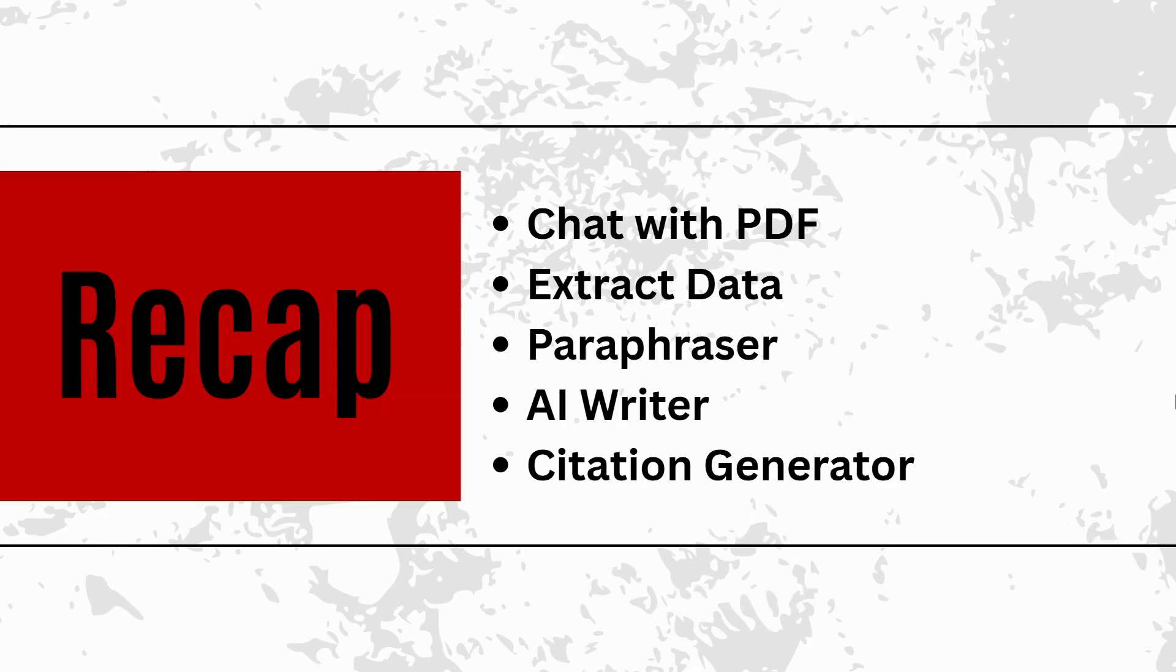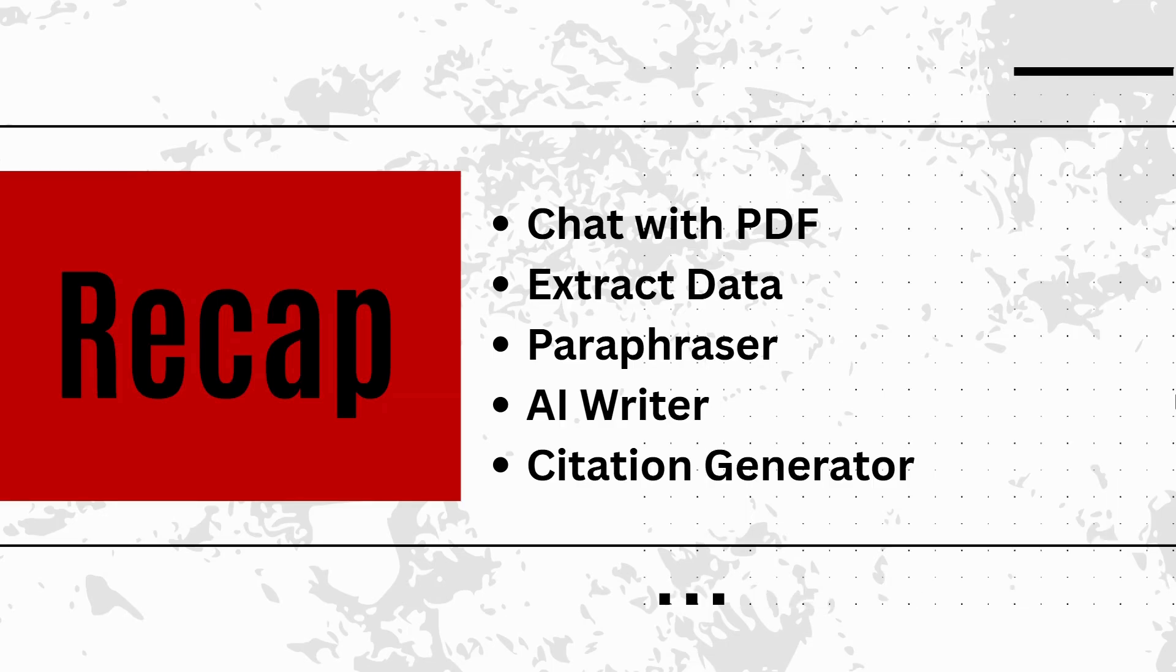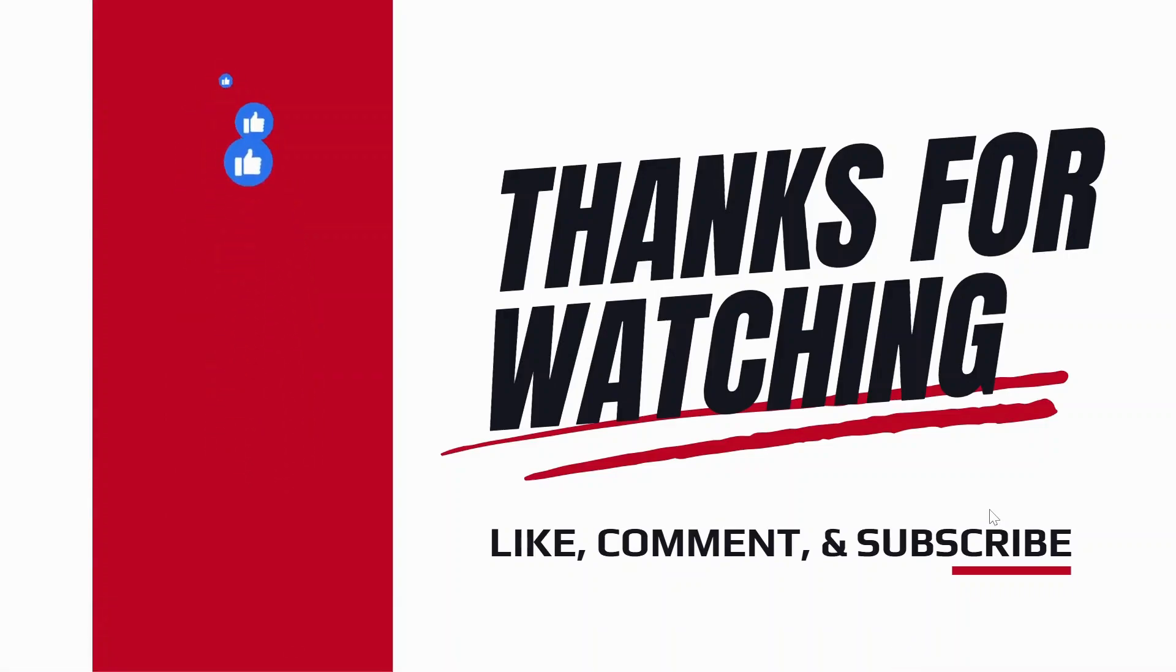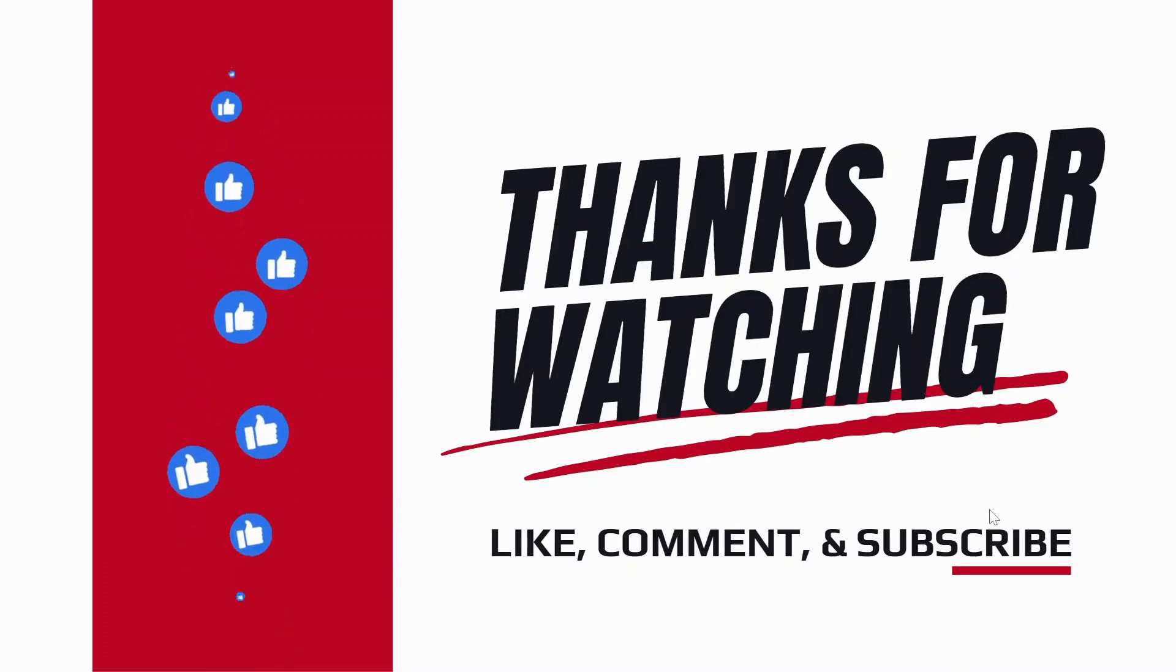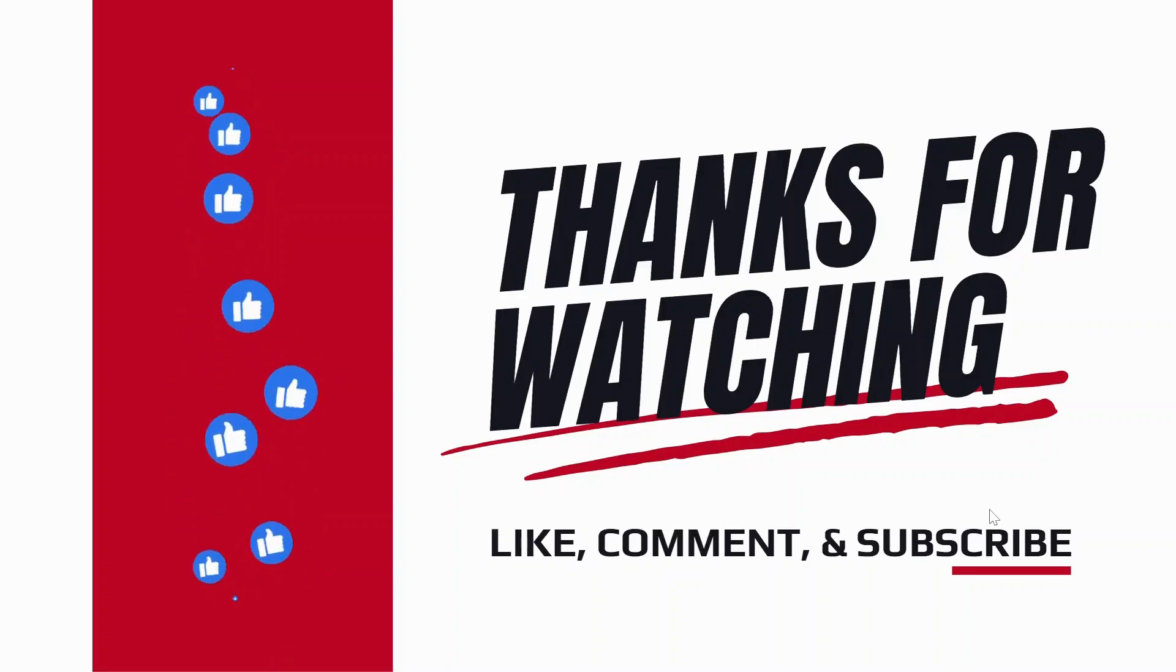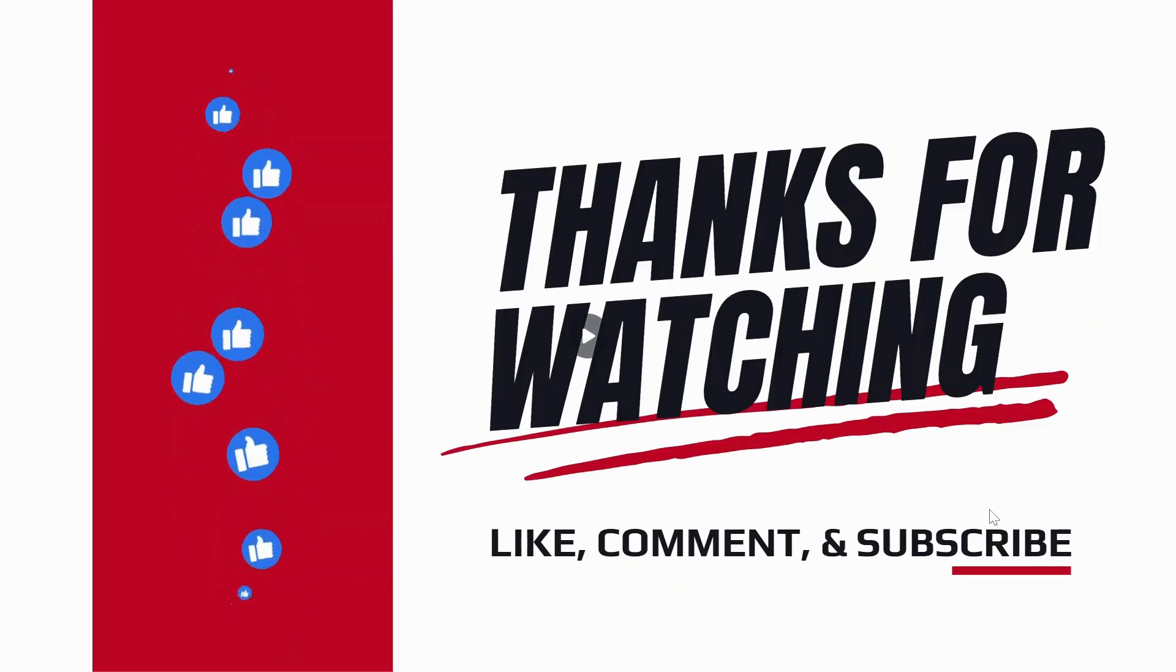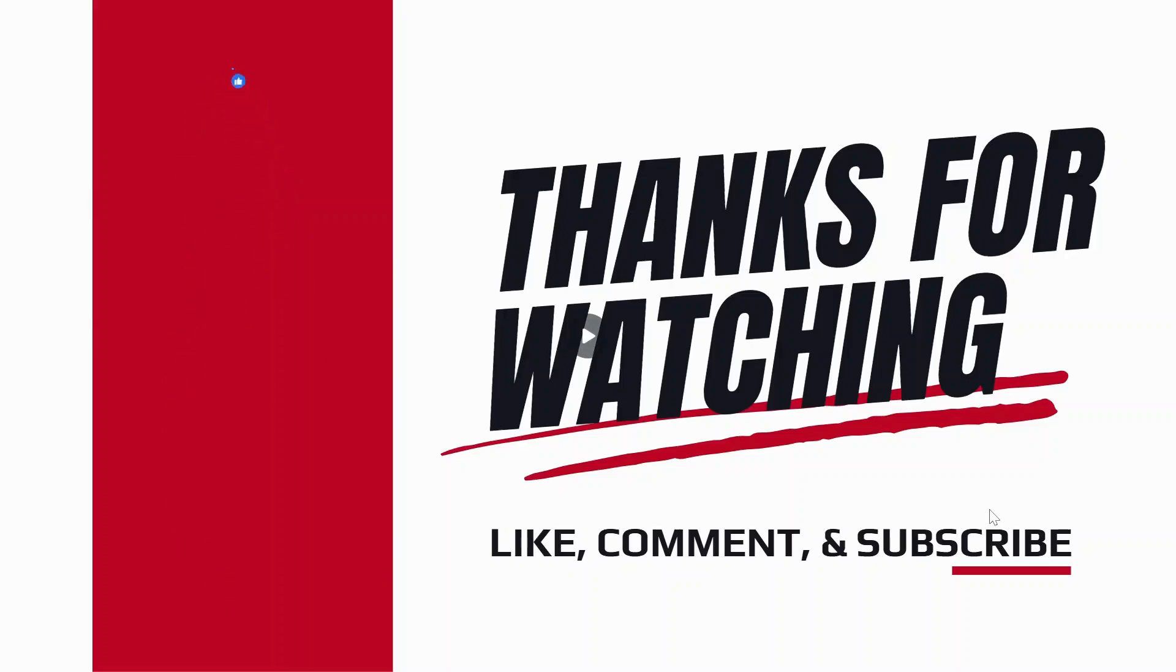If you found this helpful, please like, comment, and subscribe to my channel Blended Librarian at Goa. And don't forget to see the part two of this series. Thank you very much.